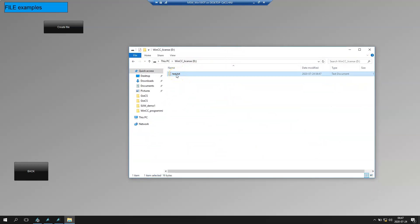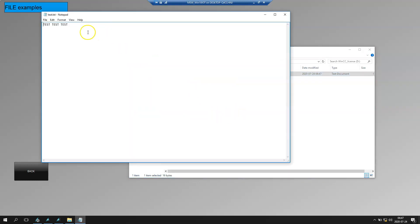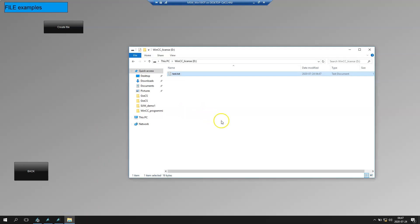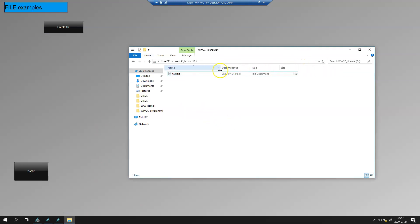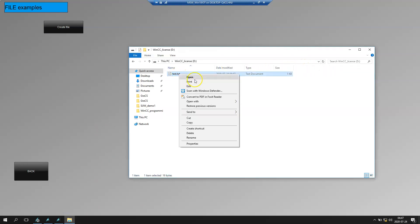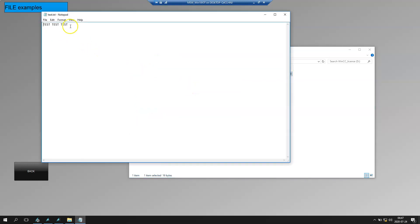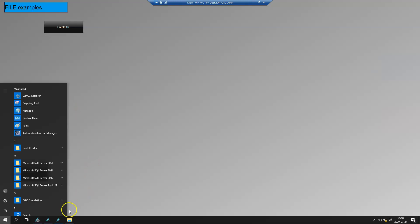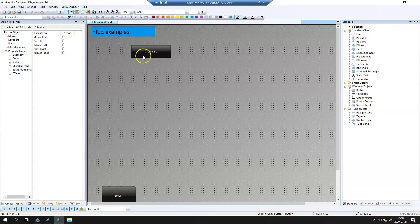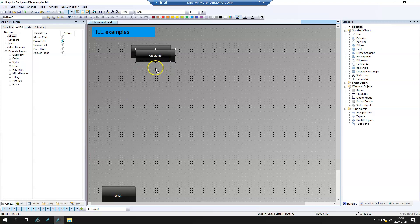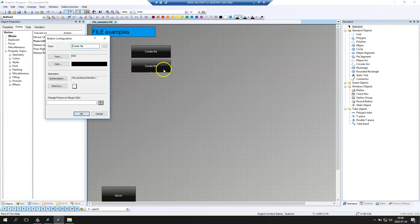We can see the file was created on disk with the content 'test test test' written inside. It looks the same as what we wrote in the script.